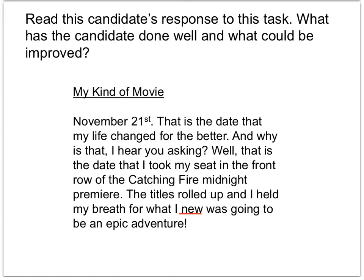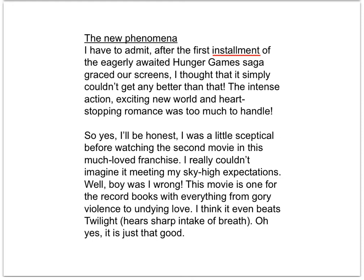Read the candidate's response below — what has the candidate done well and what could be improved? 'My Kind of Movie. November 21st — that is the date that my life changed for the better. Why is that, I hear you asking? Well, that is the date that I took my seat in the front row of Catching Fire Midnight Premiere. The titles rolled up and I held my breath for what I knew was going to be an epic adventure.' So, we have a clear heading, an engaging opening that makes the reader want to know why their life changed for the better, and the use of rhetorical questions to engage the reader. However, there are some spelling errors — the word 'knew' is spelt incorrectly. And at the end, tension is effectively established and emphasised with the exclamation mark.